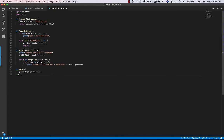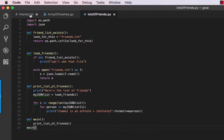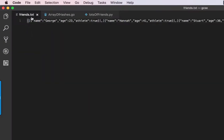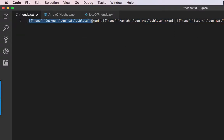Let's have a look at this program. It's relying on friends.txt, which is a text file formatted as a JSON file. You can see it starts with square brackets — two square brackets — and closes with two square brackets because inside this array there's an array of arrays, or array of dictionaries I should say.